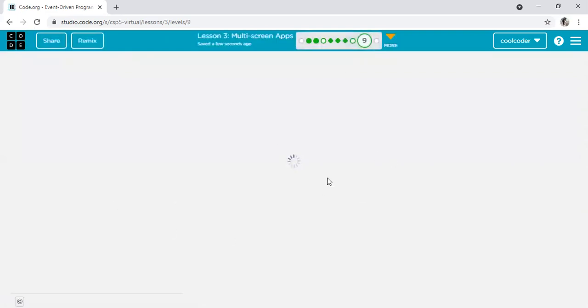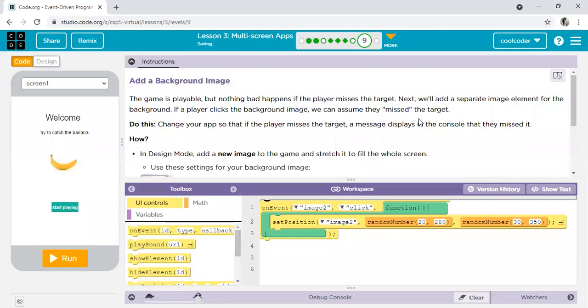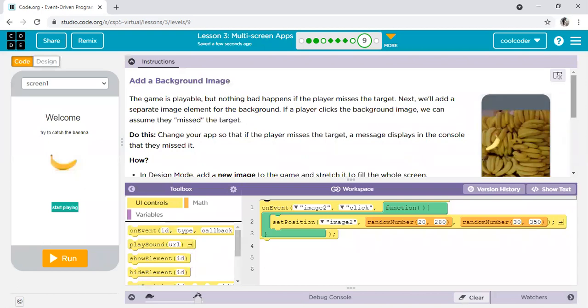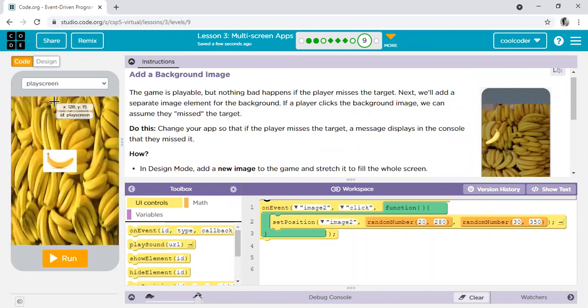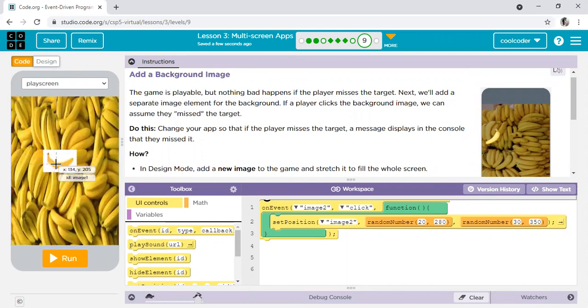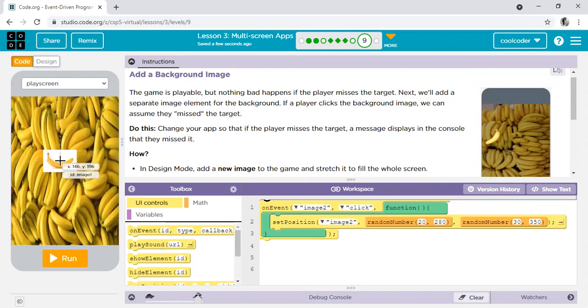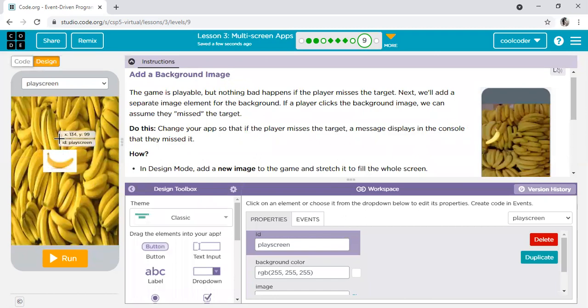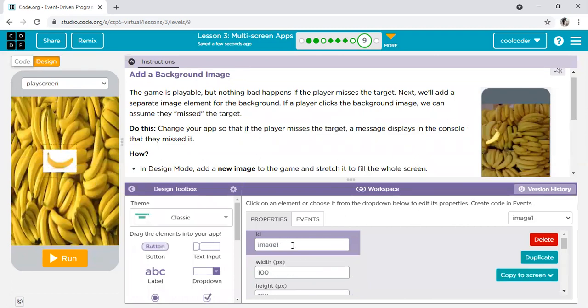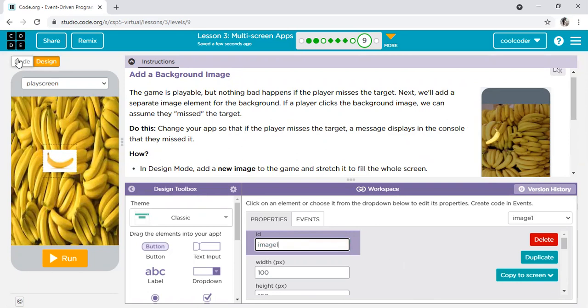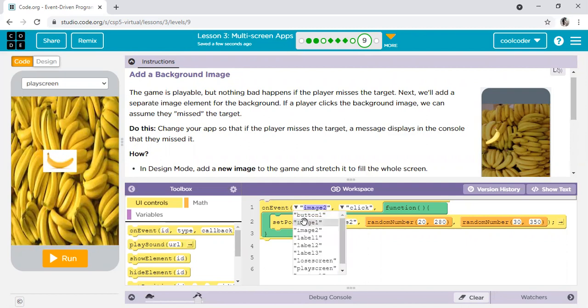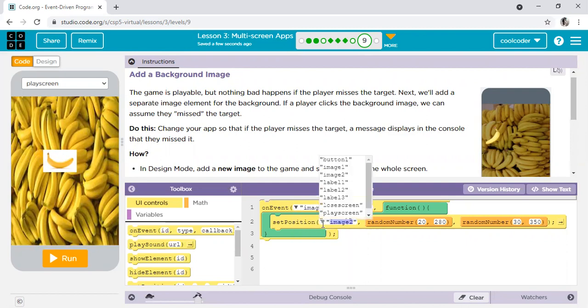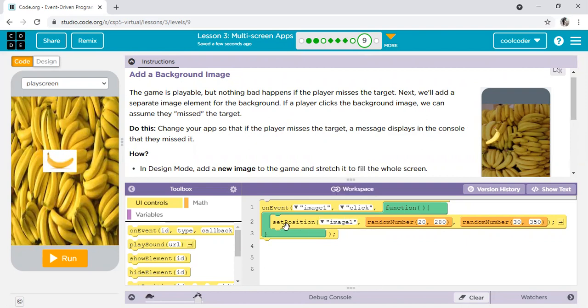Come to the ninth one. In ninth one, you need to add one more screen. You can see here, yes, add one more screen. This is a play screen. Now we have to make a banana, we have to click on it, so it should be moved. We will do the code, that is on event image 2 click. The ID of this image is image 1. Let me check here, come to the design. Image 2, image 2 is already okay. Image 1, come to the code. Image 1.